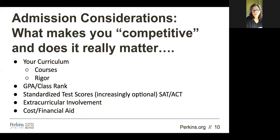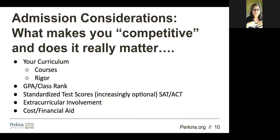Another thing to consider is the cost of a college and the balance of financial aid. There's an awesome website I'm trying to remember the name of that will give you marvelous usable data about what is the actual cost of the college, how much financial aid is given out each year, what percentage of admitted students receive financial aid, and what is the amount of debt that students graduate with — which is a real thing you cannot ignore.